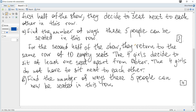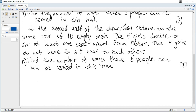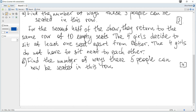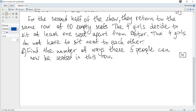For the second half of the show they return to the same row of ten empty seats. The four girls decide to sit at least one seat apart from Peter. The four girls do not have to sit next to each other. Find the number of ways these five people can now be seated in this row.